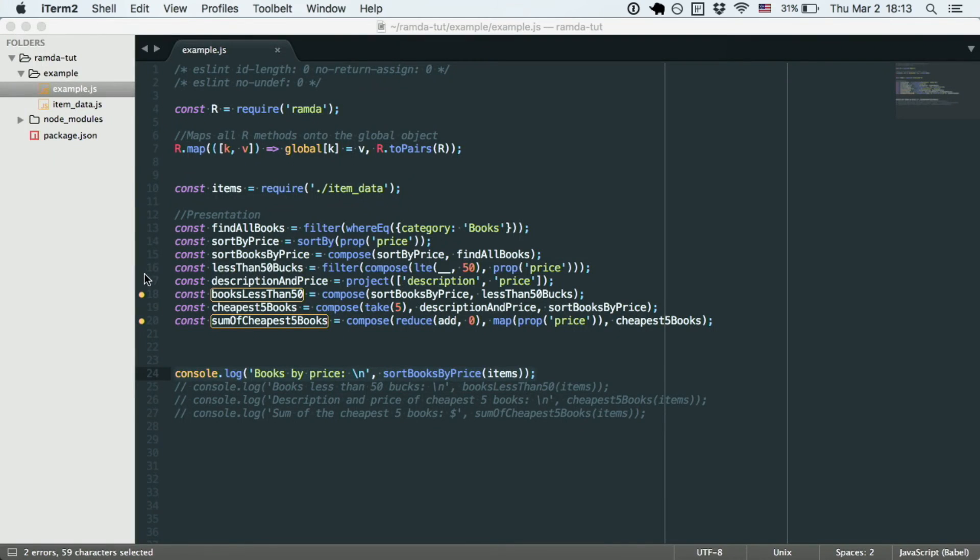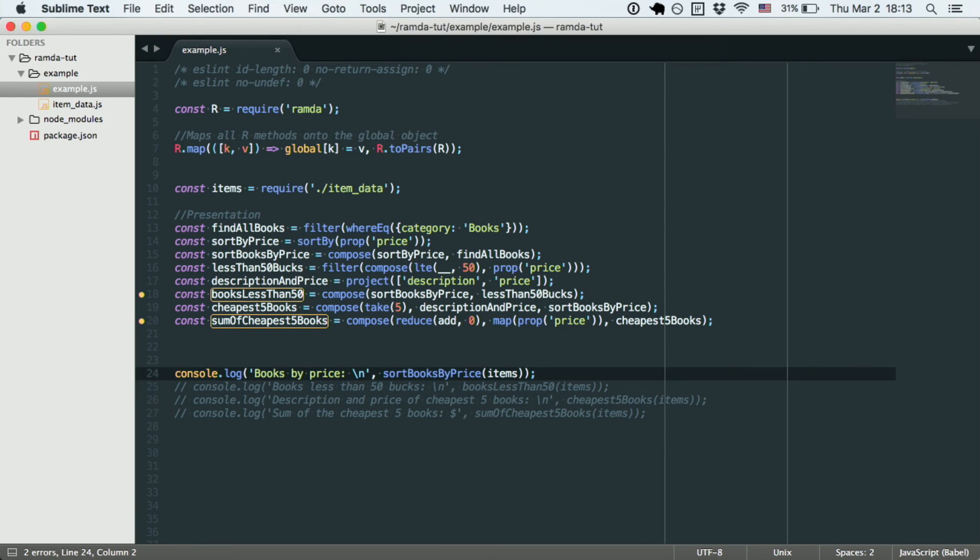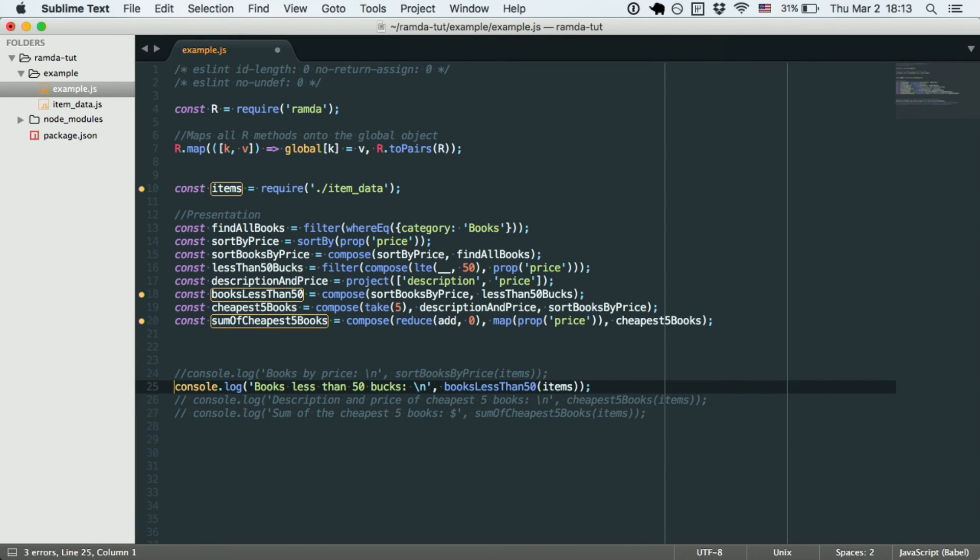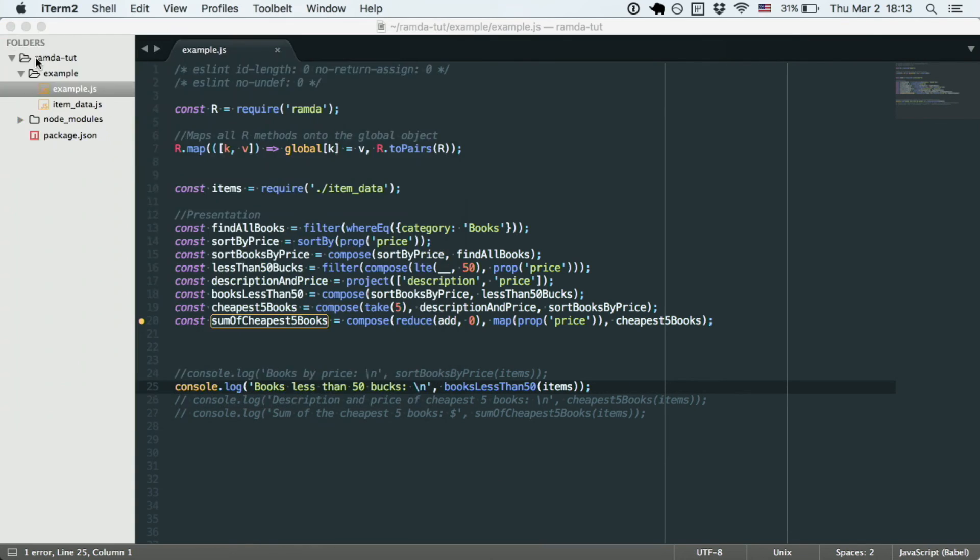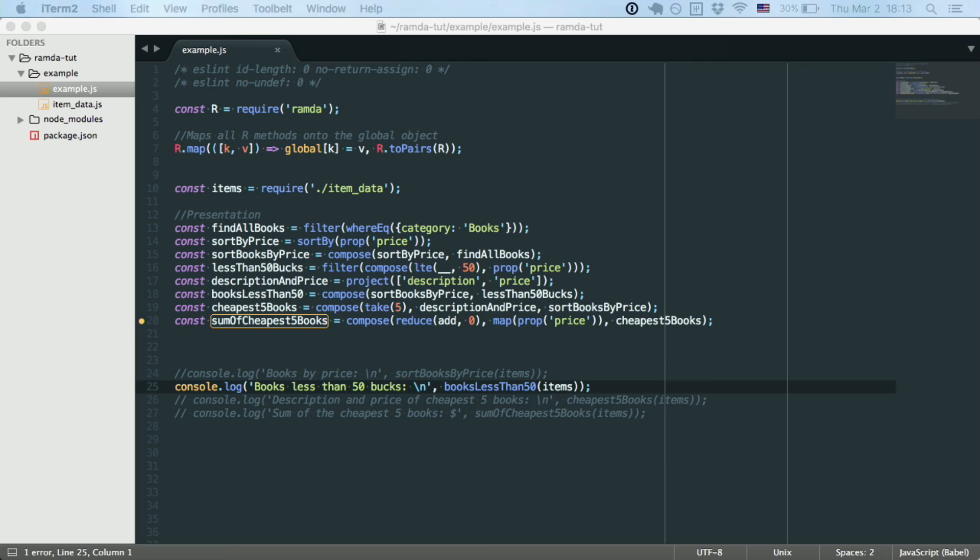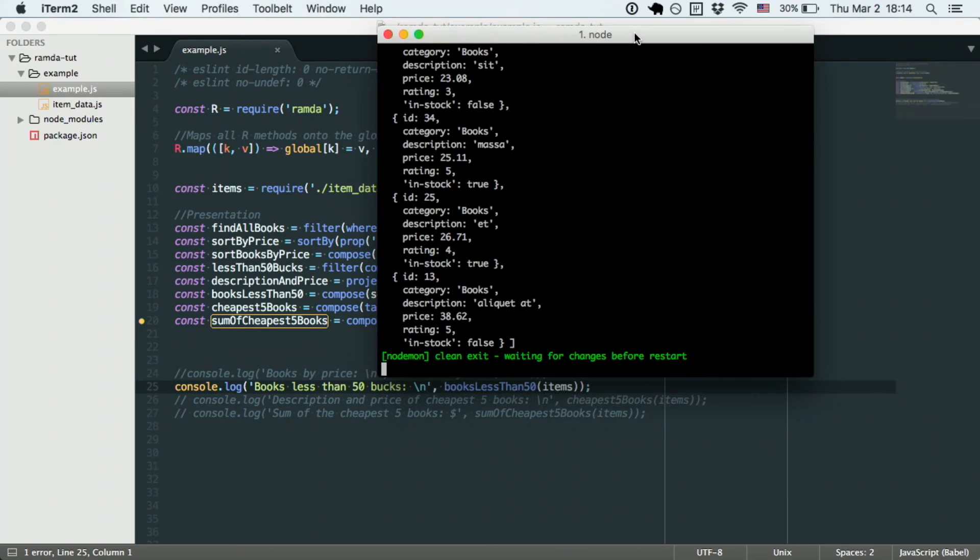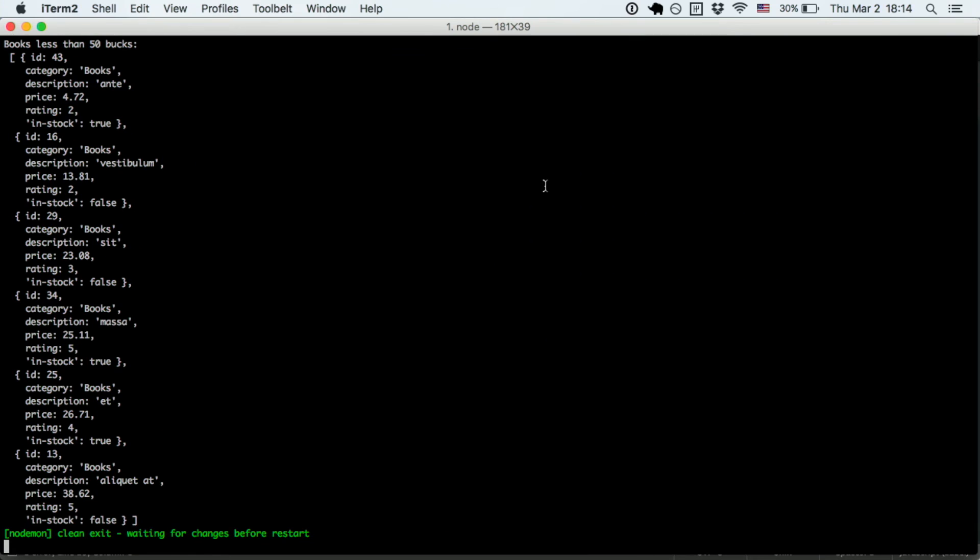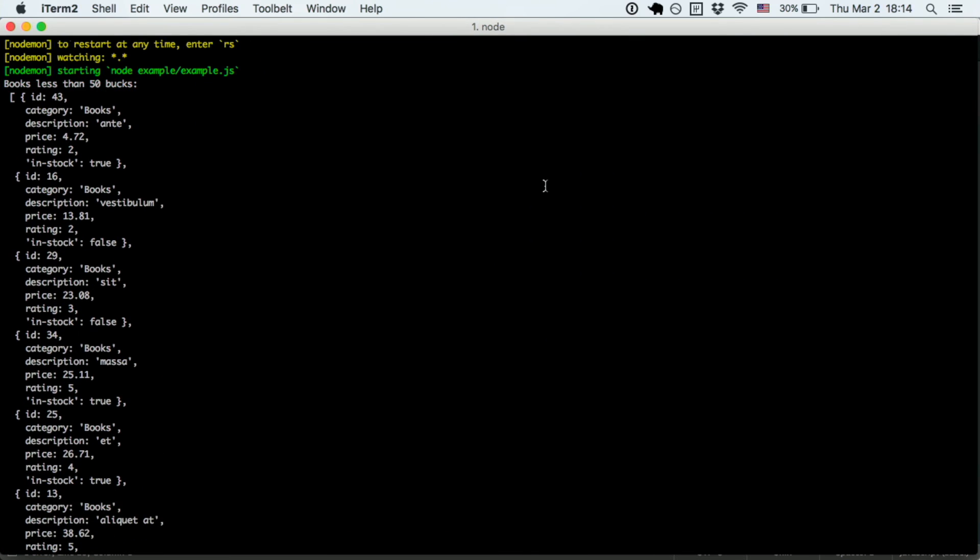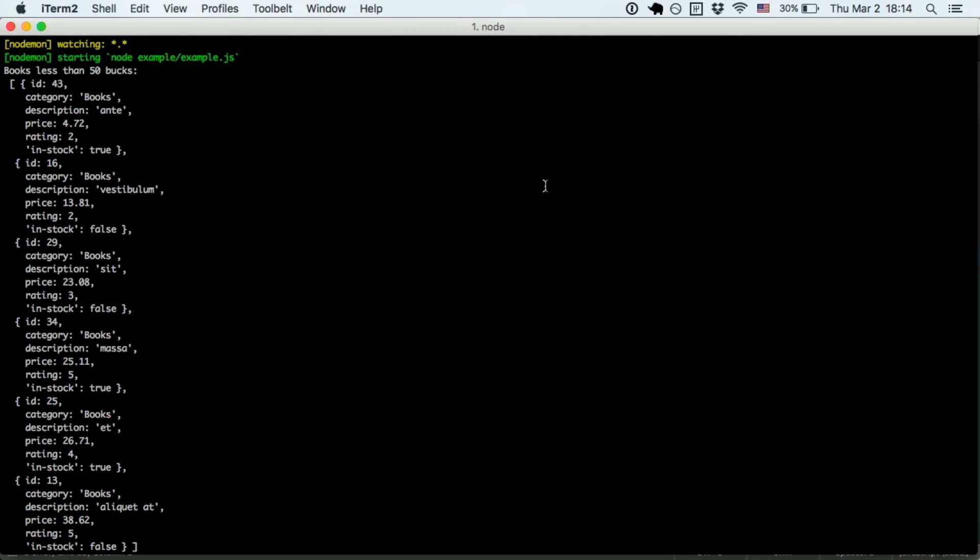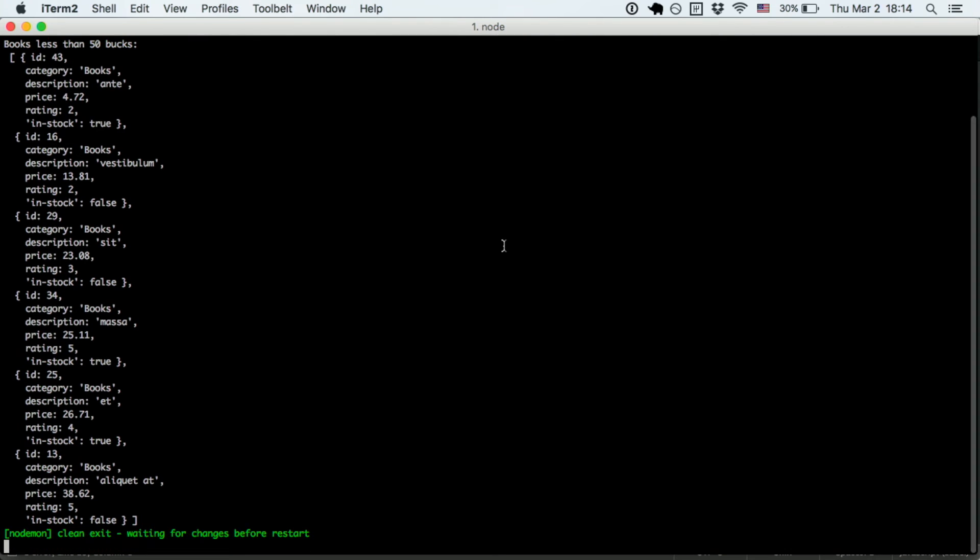The first function is finding the books by the price. Now, you see that all these books, or all these items, have the category books in them, and they're all sorted by the price from lowest to greatest. Now, the second function that I want to show you is the books that cost less than 50 bucks. That's easy too.